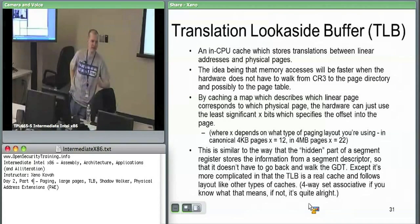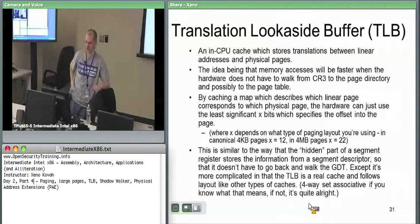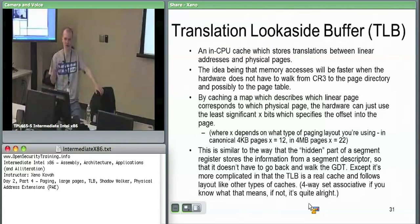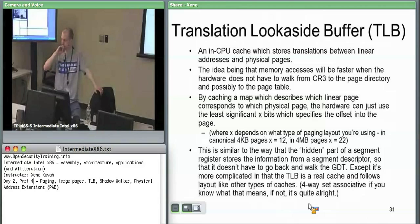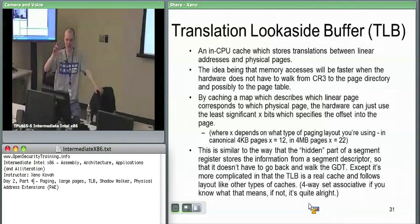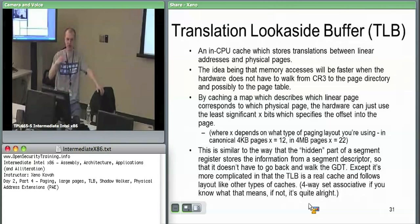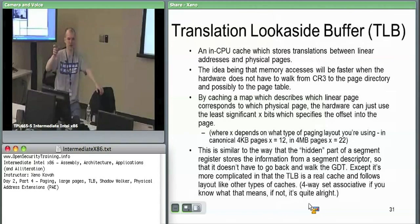The TLB is an in-CPU cache. It keeps translations between linear (aka virtual) addresses and physical addresses. The hardware doesn't want to do multiple memory accesses each time. If CR3 says go to this physical address, the hardware would have to go out to memory, get a page directory entry, go out to memory again to get a page table entry, then go out to memory again to get the page plus offset. That's three memory accesses.